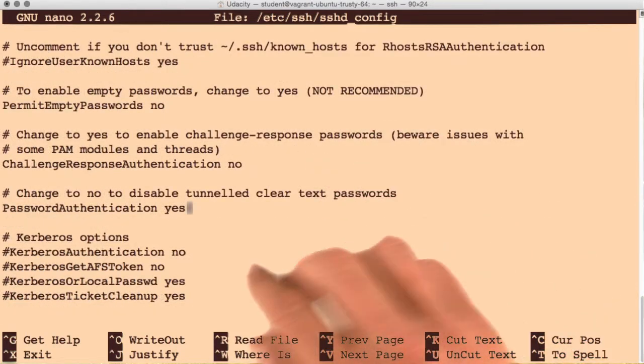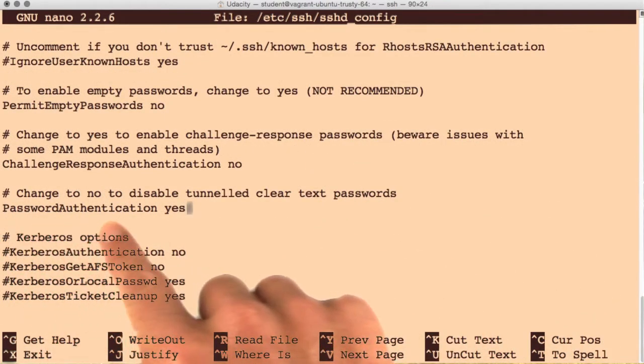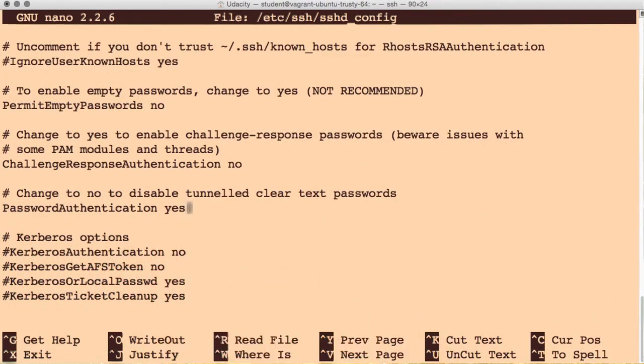The line we're looking for is right here: PasswordAuthentication yes. We just want to change that to no, and then we'll save the file.